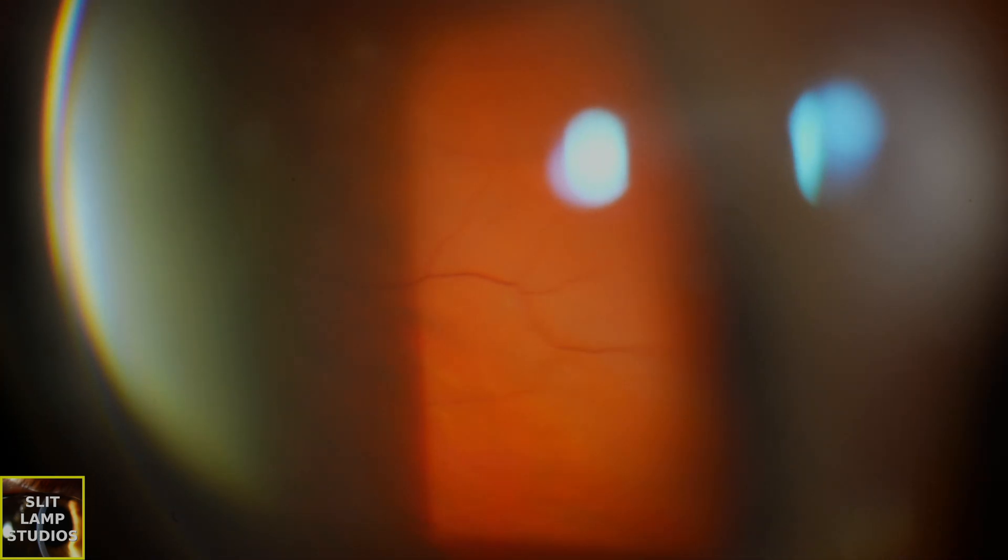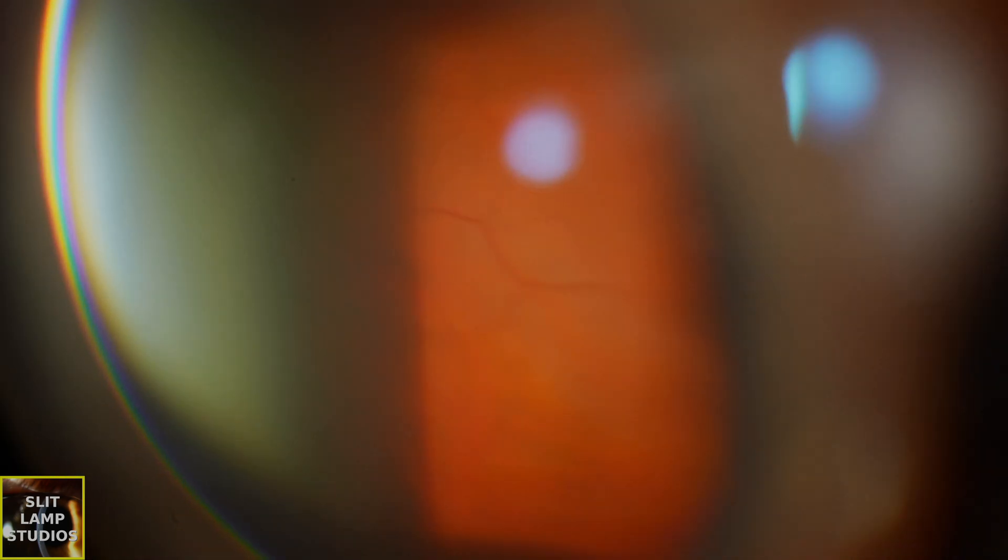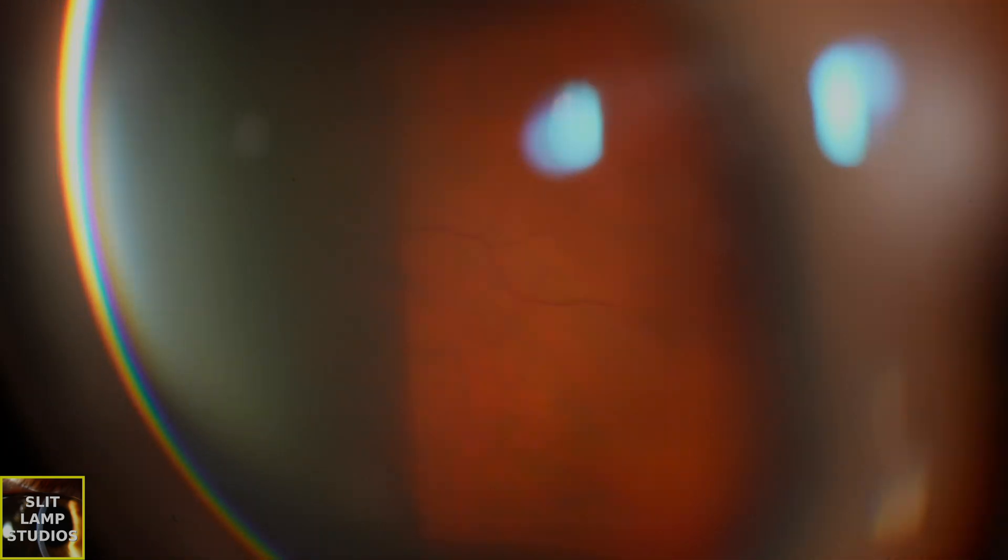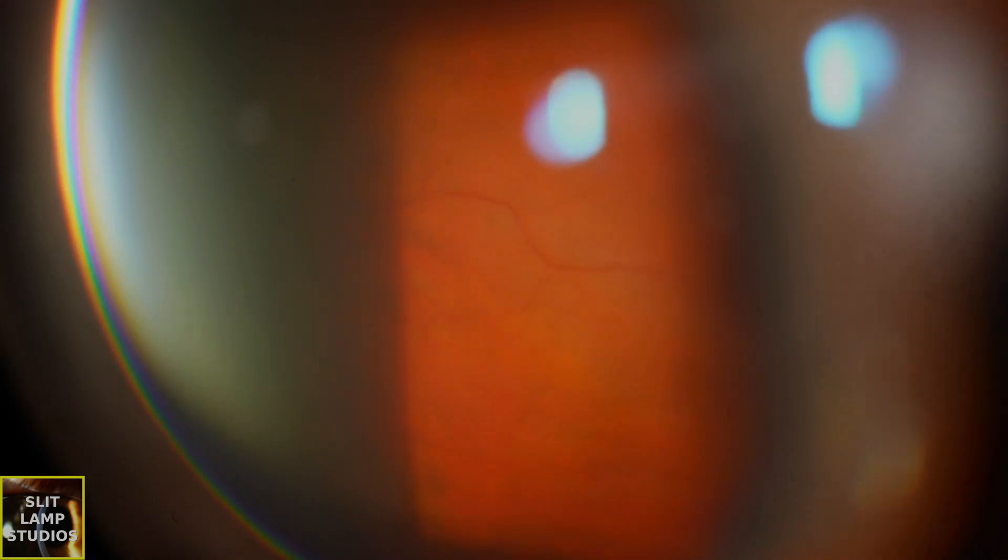Make sure you don't confuse Schaefer's sign with inflammatory cells or vitreous hemorrhage. The pigment cells have this orangey brownish hue and they settle more slowly. A question you might be wondering is how long does it take for Schaefer's sign to go away? Does it indicate acute findings?